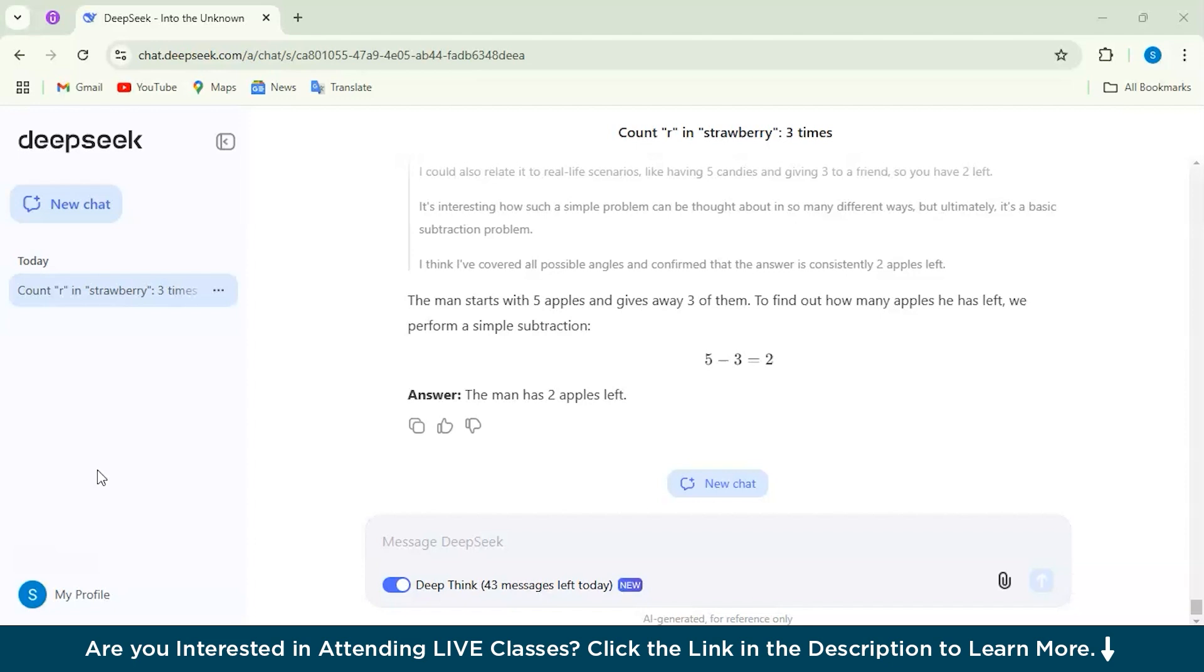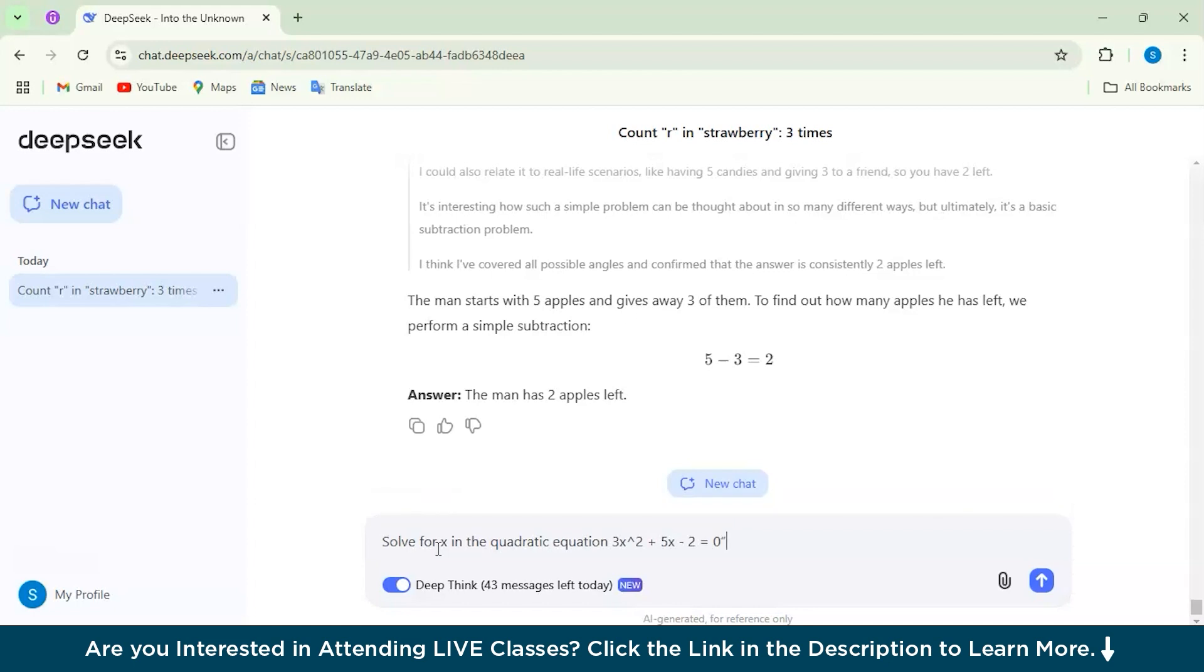Here I have the DeepSeek model. My first command for this test is a math problem and it says solve for X in the quadratic equation 3x^2 + 5x - 2 = 0. Let's quickly see what answer it's giving and we will be comparing it with the OpenAI O1 model as well.